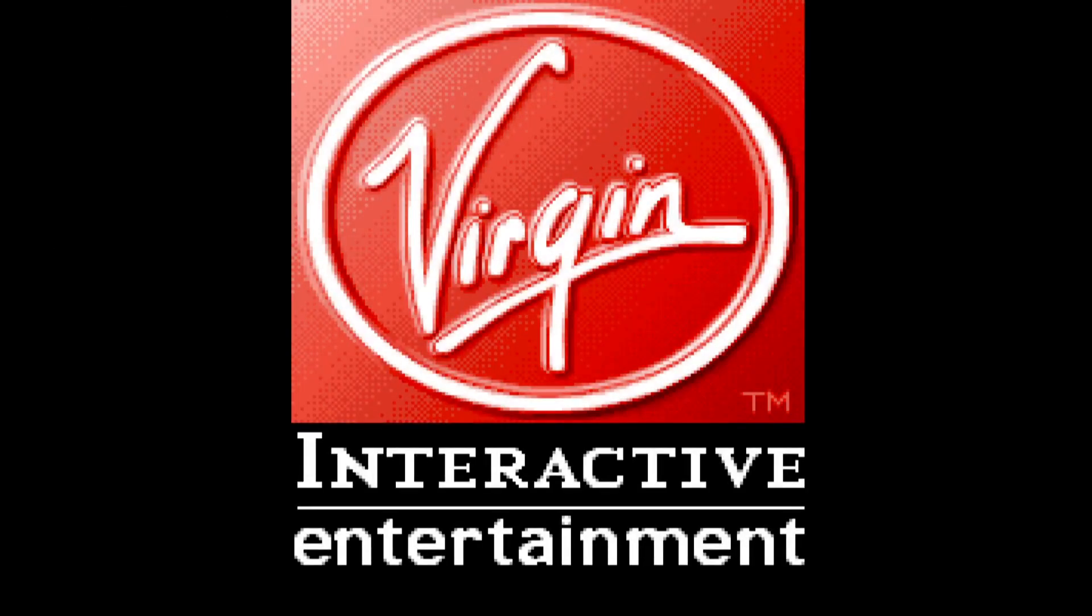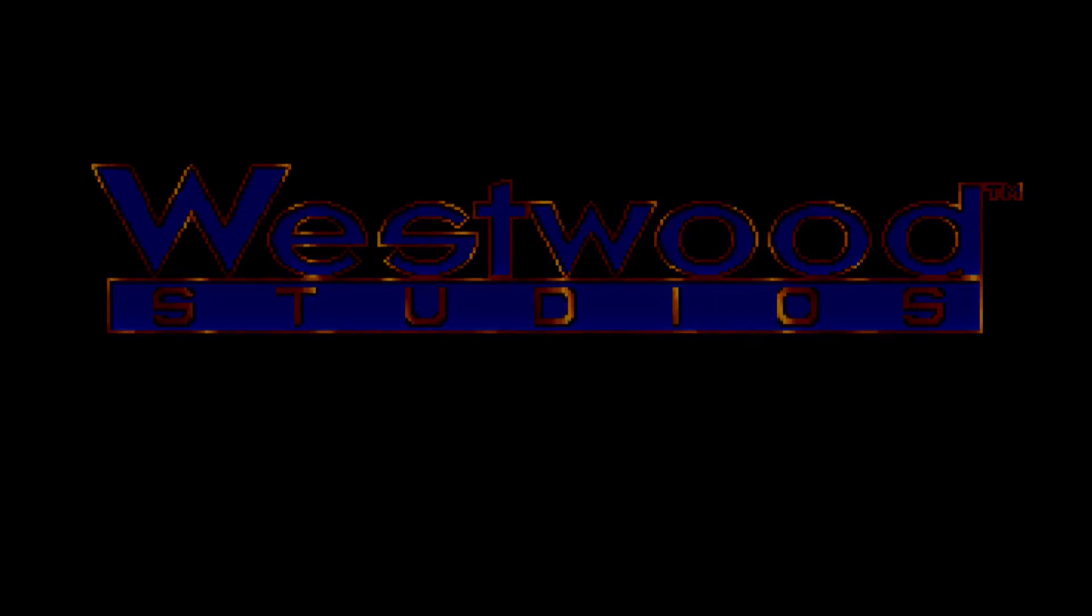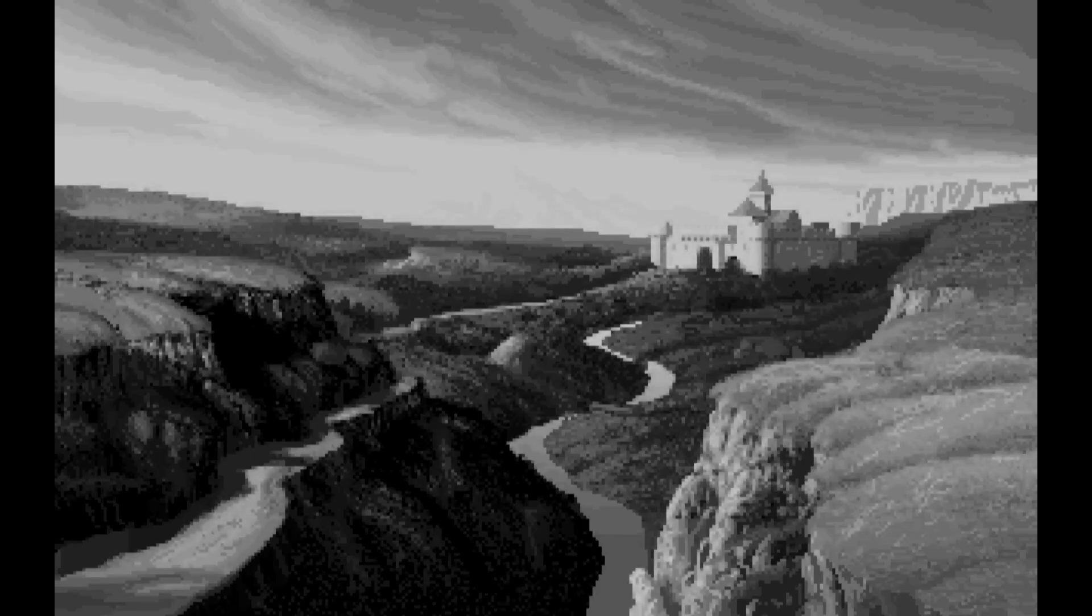Virgin Interactive Entertainment presents the Westwood Studios production of Lands of Lore. And there you go.